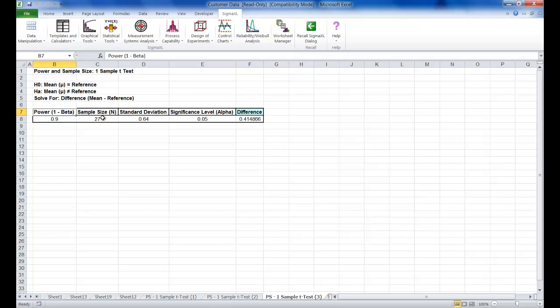In order to provide a graphical view of the relationship between power, sample size and difference, Sigma XL provides a tool called Power and Sample Size with Worksheets. Similar to the calculators, Power and Sample Size with Worksheets allows you to solve for power, sample size or difference.